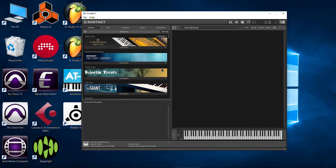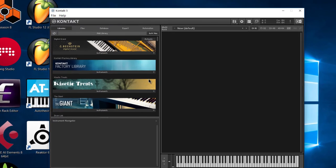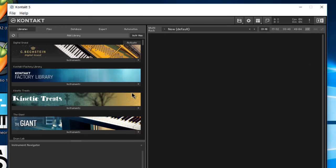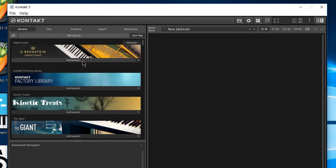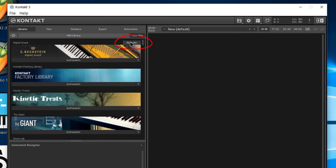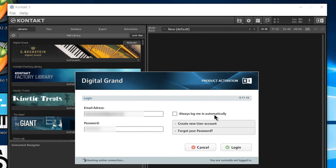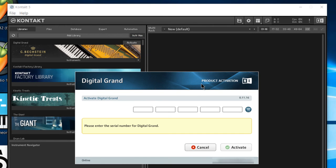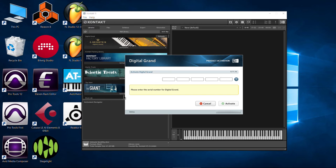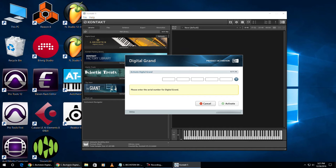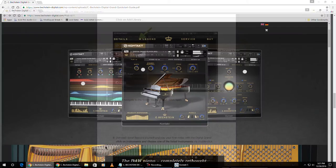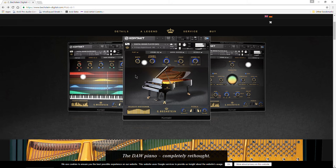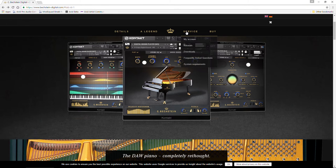Now we're almost done, but we still have to activate it. We can actually play with this right now for about 15 minutes before it times out. But now we need to activate it. Now we can click activate here and that's going to open up the service center for us. And now we need to input our serial number that we got whenever we purchased the C Beckstein piano.